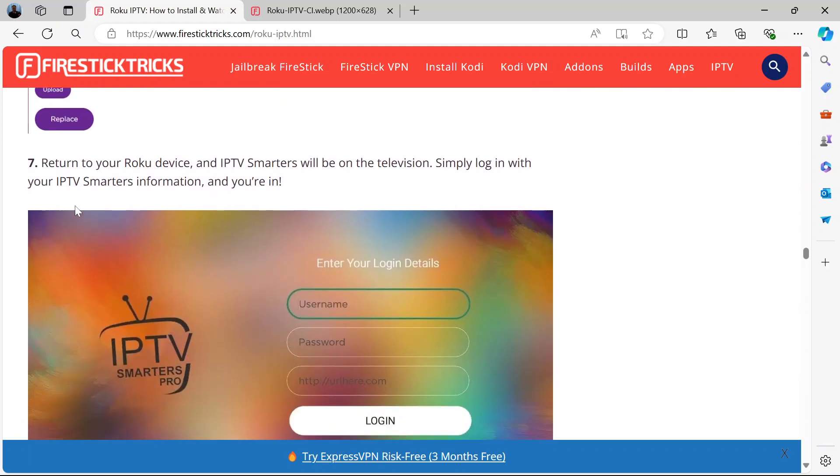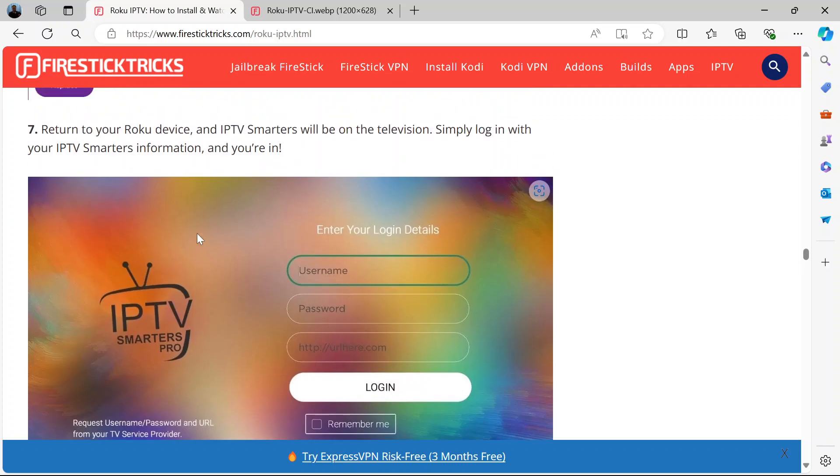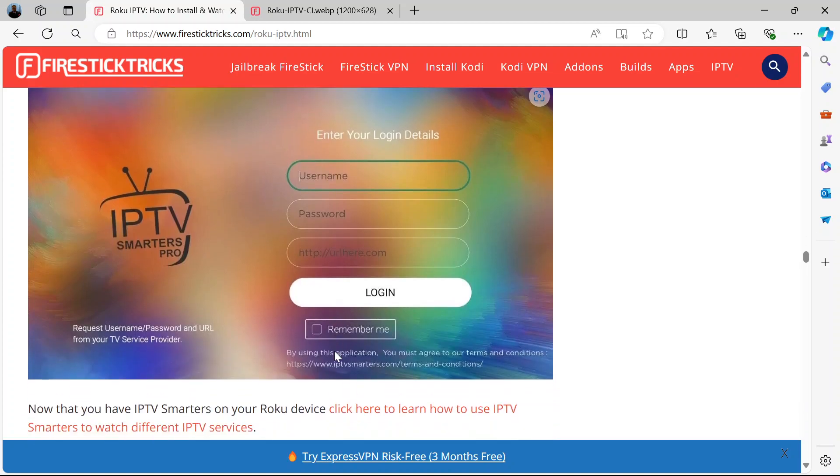Now, return to your Roku device. When you return to your Roku device, be sure that the IPTV Smarters will show on your television. So put your login details, your IPTV Smarters information, put it, and then you're in.